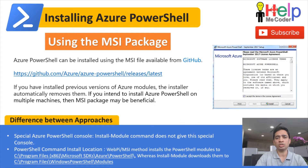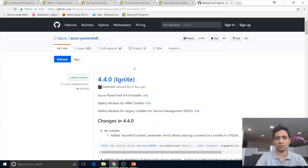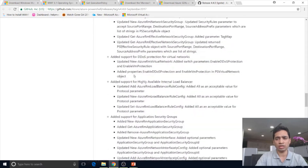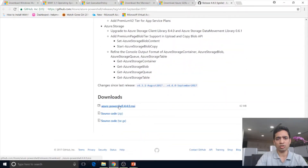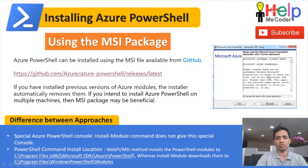The third approach is using the MSI package. Through GitHub, you can download these MSI packages. I have also provided this link. This is useful when you want to do the installation on multiple systems — you can download the MSI package and distribute it for everyone to install. Scrolling down on that page, you will find the MSI package. Once downloaded and run, it will show you the installation screen.